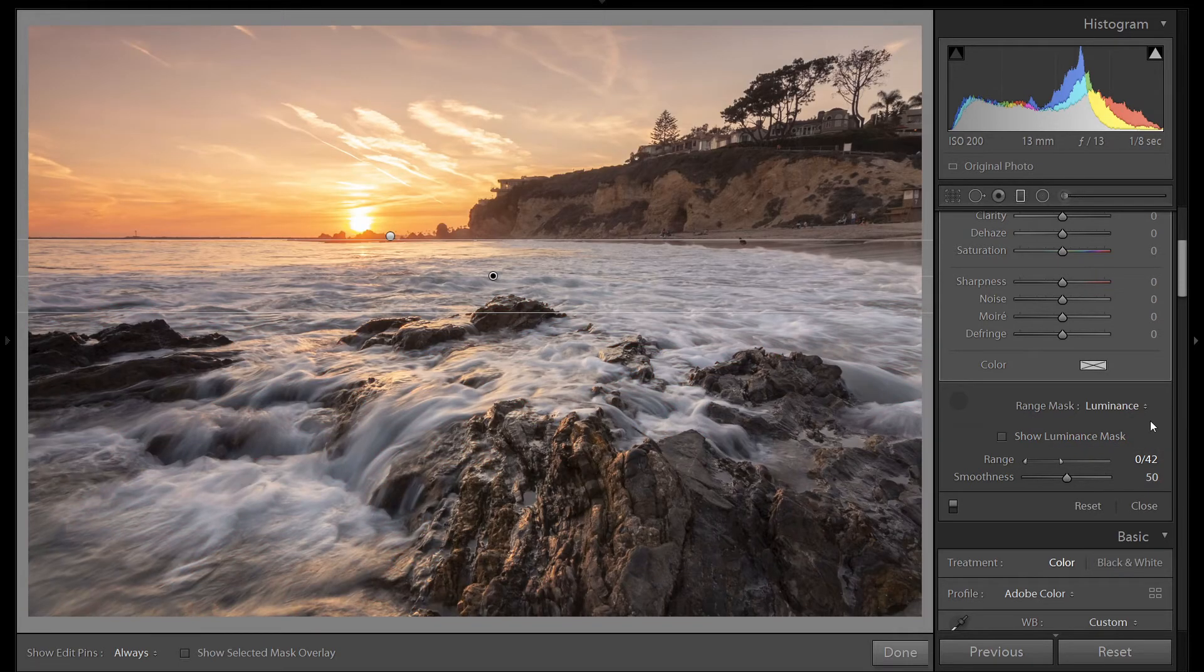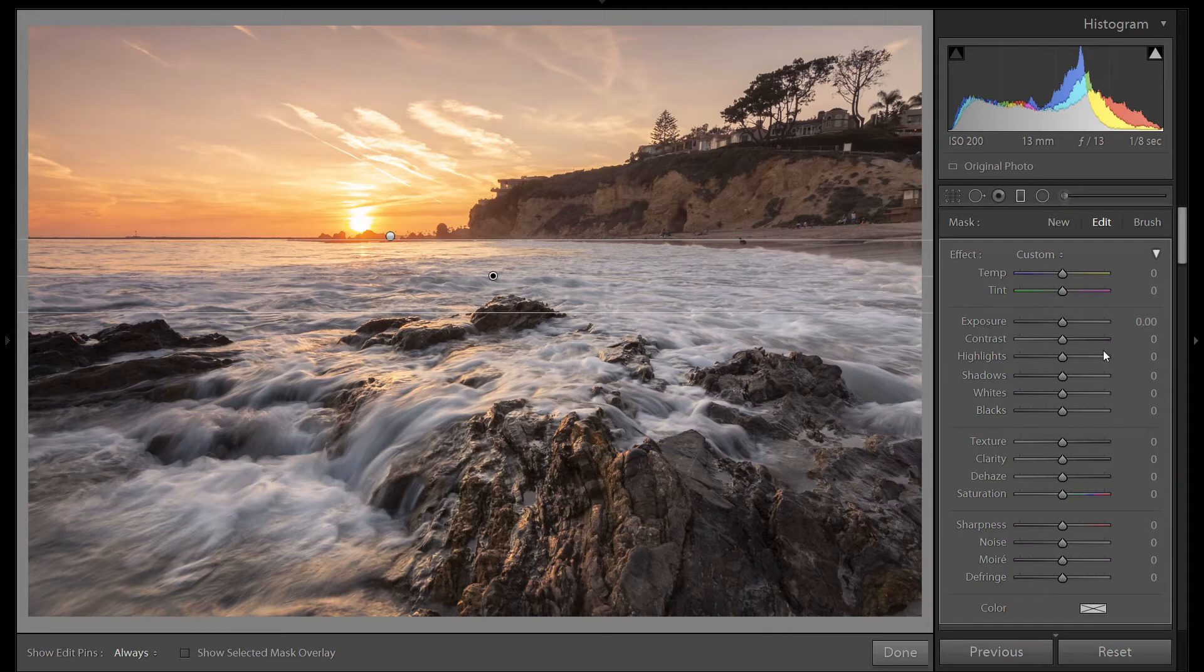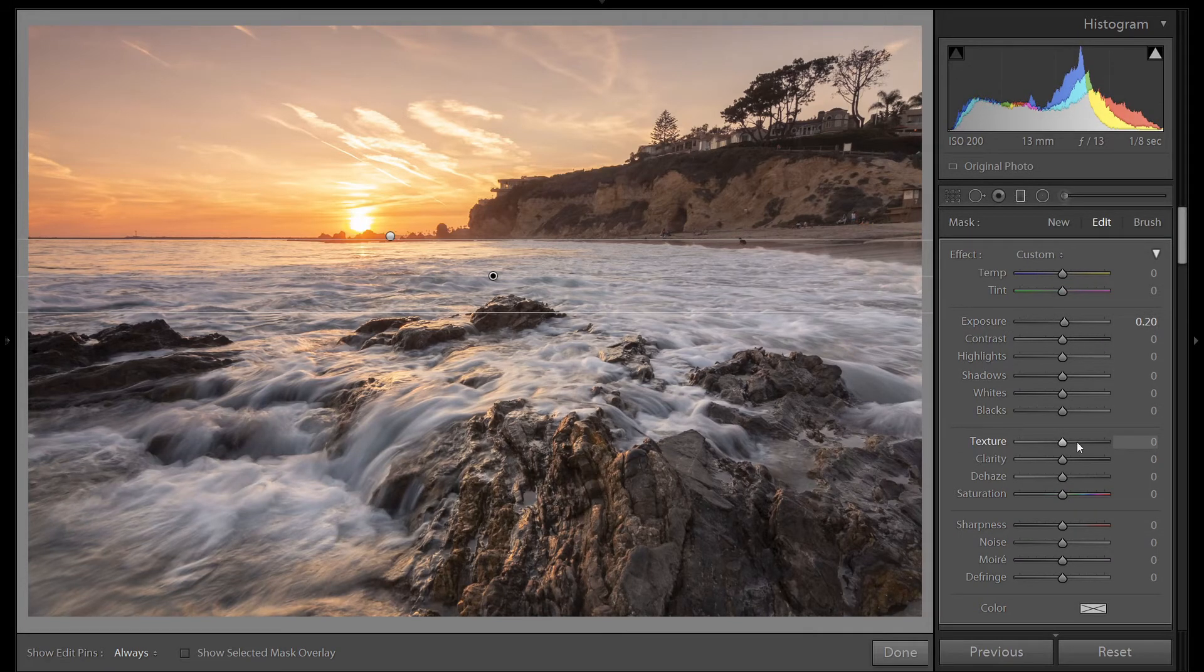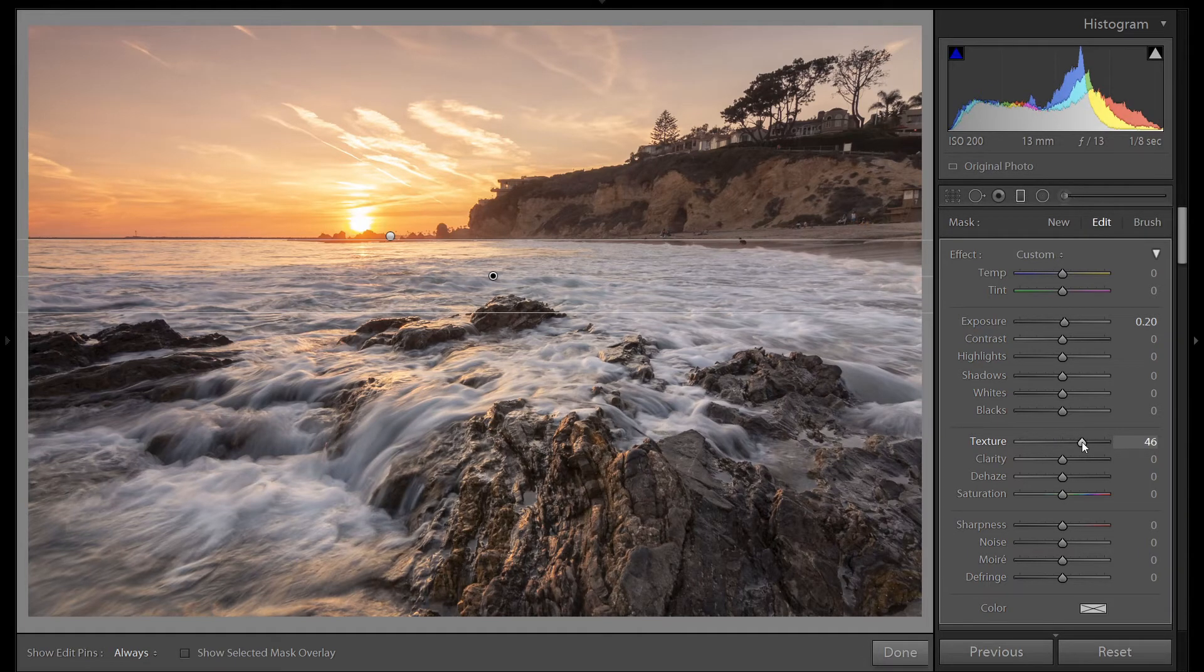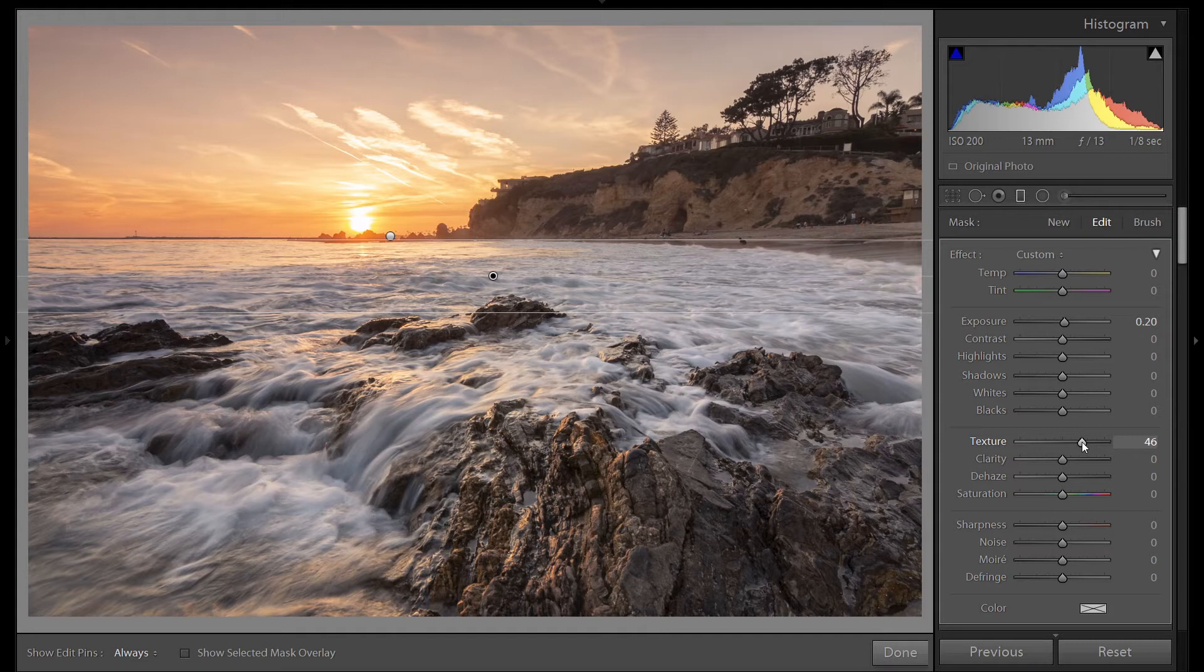Since these are our foreground elements and I really want the eye to be drawn to them, I'm going to make them brighter slightly. Exposure up 0.2. And I'm going to bring in a bunch of texture. So we brightened these rocks up and brought in some sharpness to help draw your eye into them.